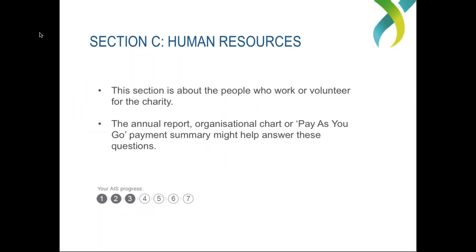Moving on to Section C, Human Resources, which is about the people who work or volunteer for your charity. This section asks you to put down the number of your employees — full-time and part-time — and also your volunteers. Full-time employees are those that work 35 hours or more per week, while part-timers work less than 35 hours per week. Volunteers can be regular or irregular — they may have volunteered once for an hour or every day. It's important to keep in mind that volunteers can include any unpaid board or committee members. If you're not sure of the exact number of your volunteers, just estimate to the best of your ability.